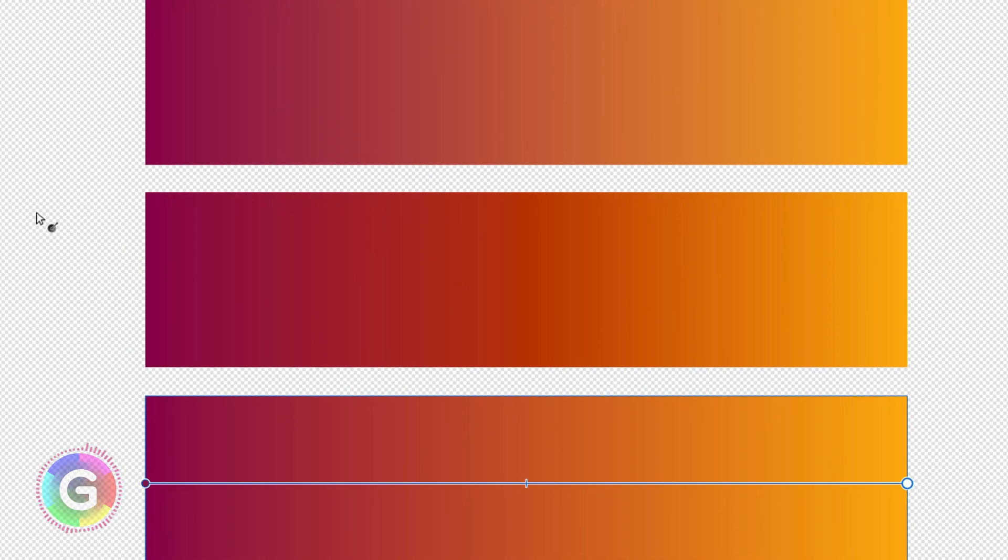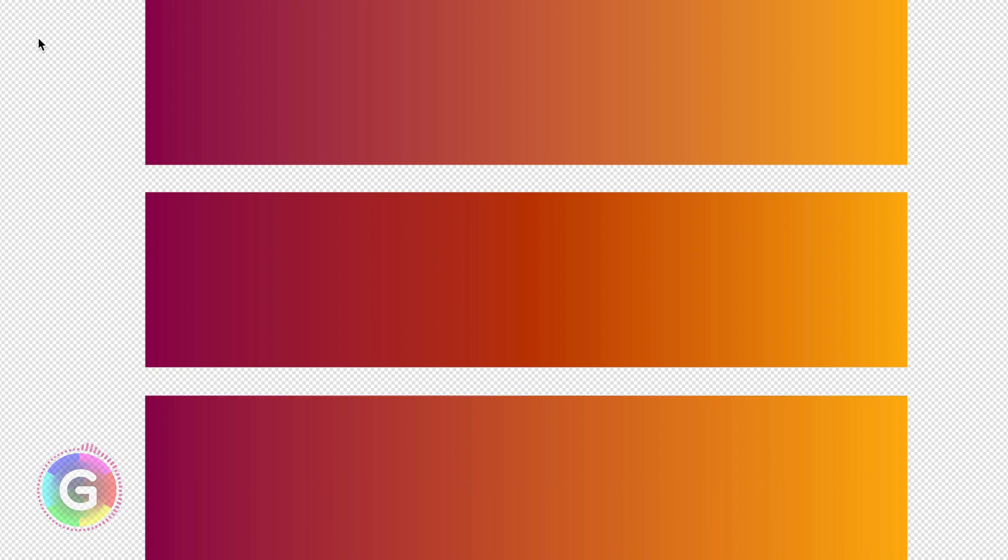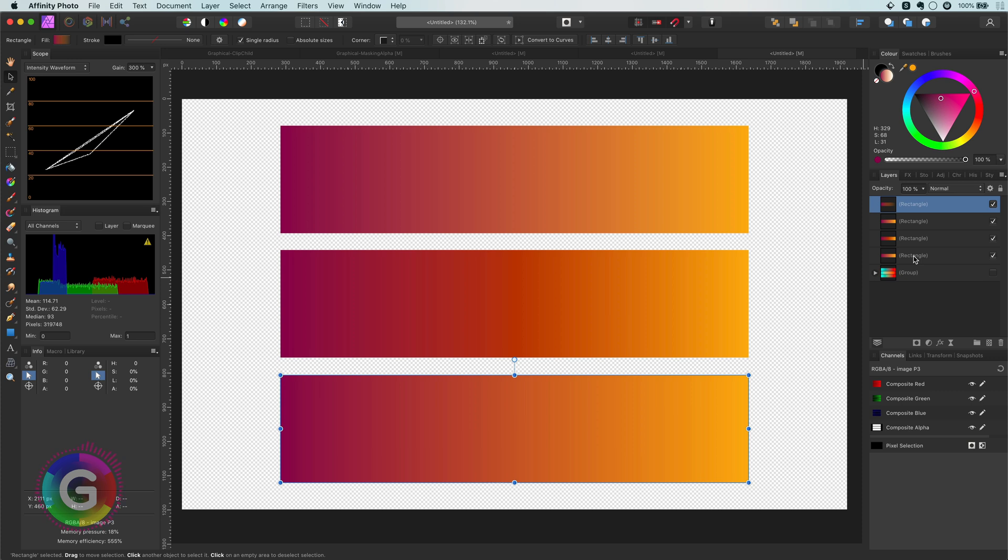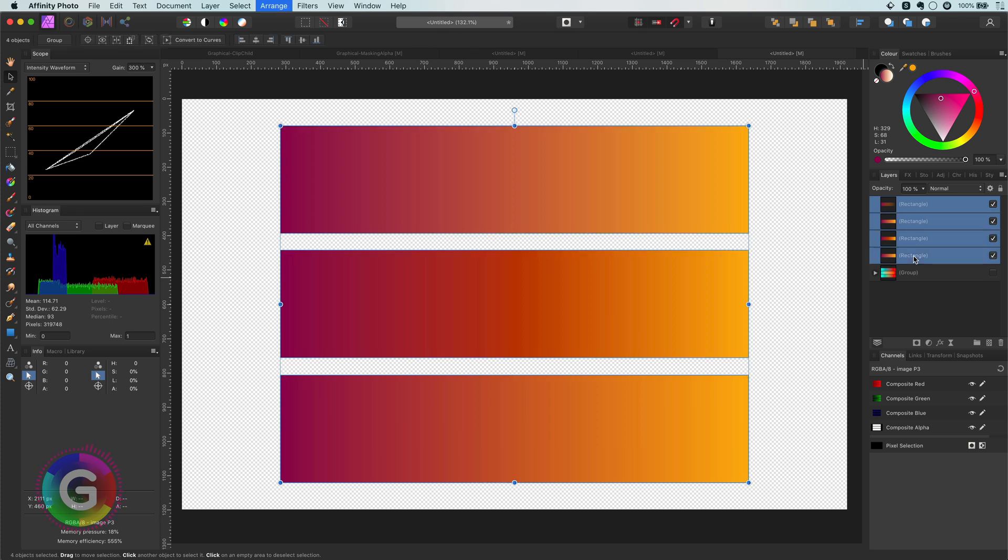If you compare the three gradients, I think the last one looks the best. Most of the time when the start and end colors are close to each other, the default gradient will do a good job. But if it doesn't, now you know how to fix that.